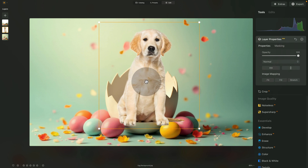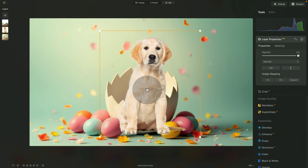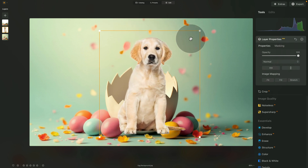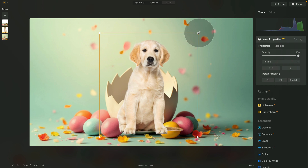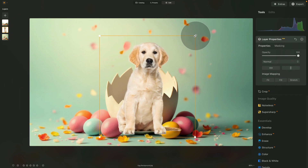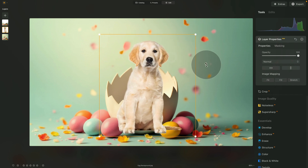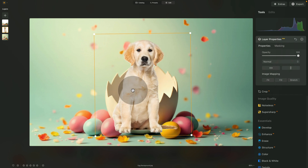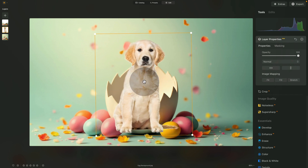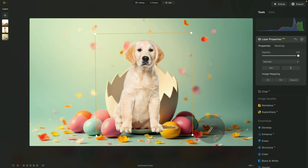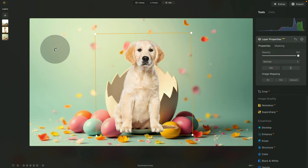Since we're already here, let's also adjust the size — thinking he's sitting inside the shell, make it a little smaller or bigger as you prefer. Rotate it just a tiny bit and place him in the center over the egg. I think that looks quite good.